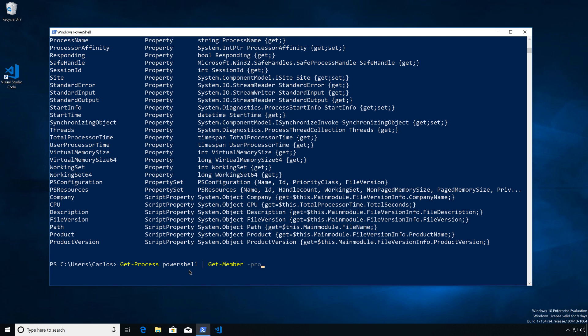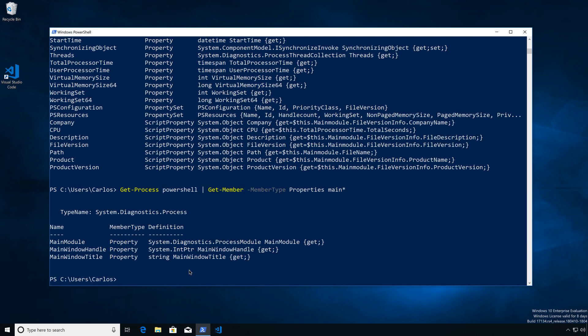Let's do Get-Member with member type and get all of its properties, looking at those that start with 'main'. Here we have MainModule and MainWindowHandle. So we can actually filter by properties if we wanted to.